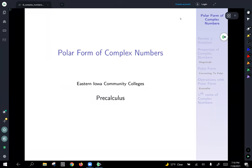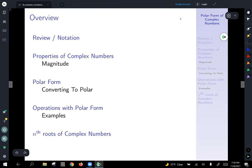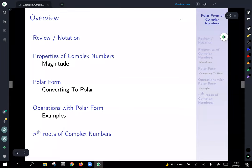Today we're going to take a look at the polar form of complex numbers. We'll outline it like this: we'll take a look at properties of complex numbers and do a little bit of review. We'll introduce the concept of magnitude — kind of like the length of a number — and then talk about converting to polar form and operations with polar form. We may or may not dive too much into the nth roots of complex numbers, but there is some material on that on the course site as well.